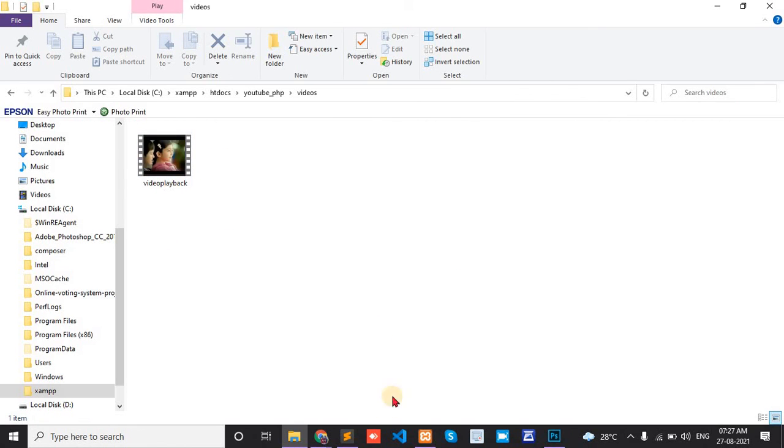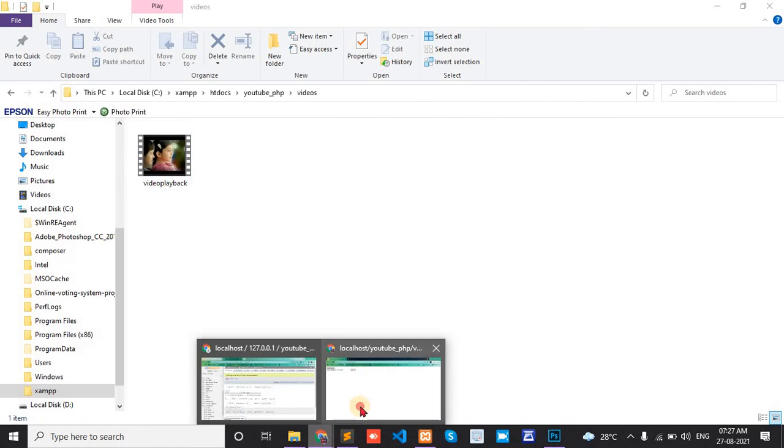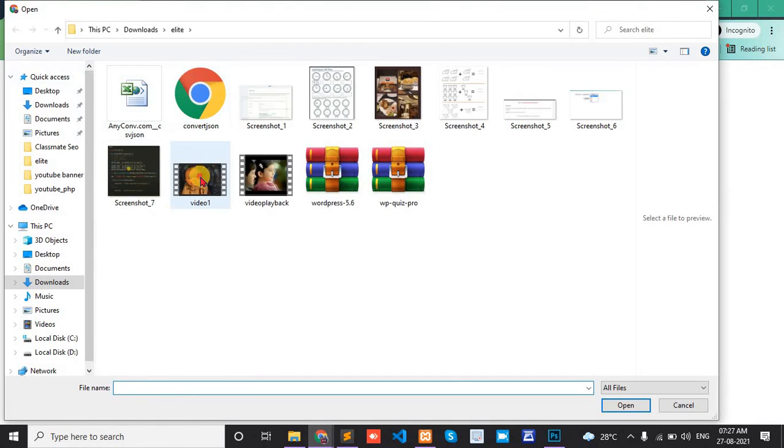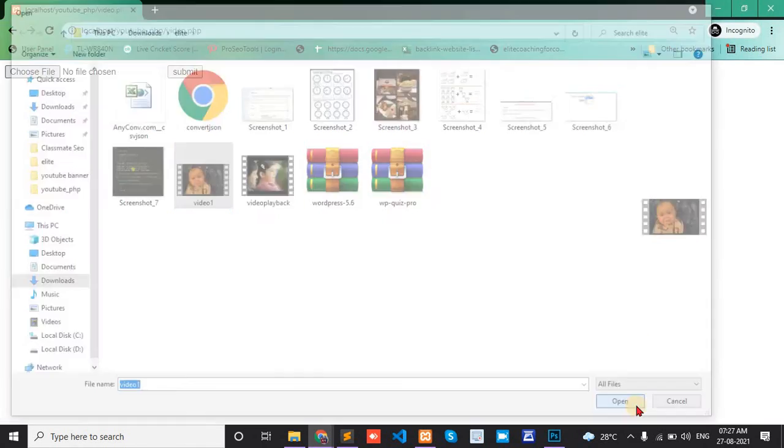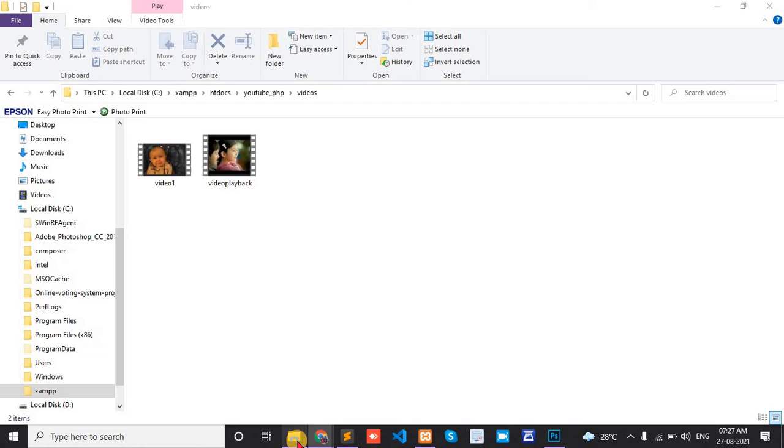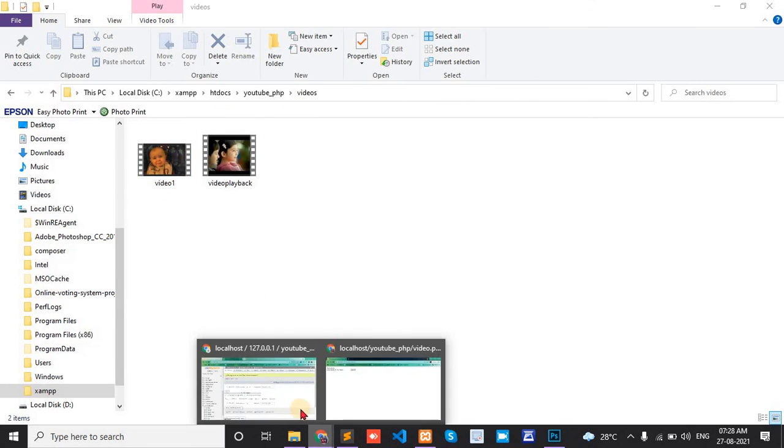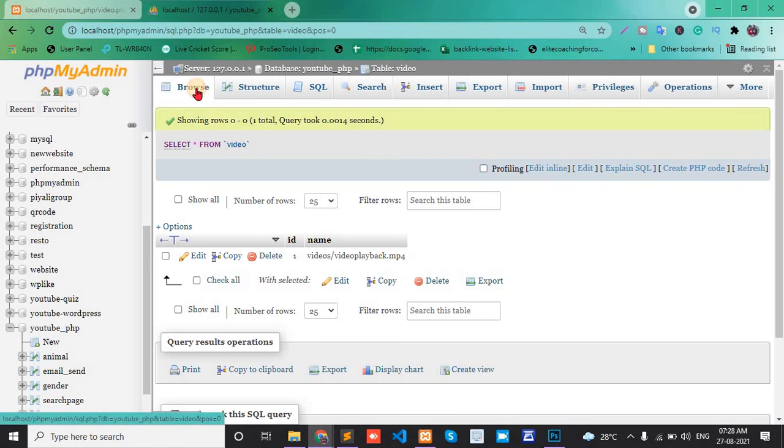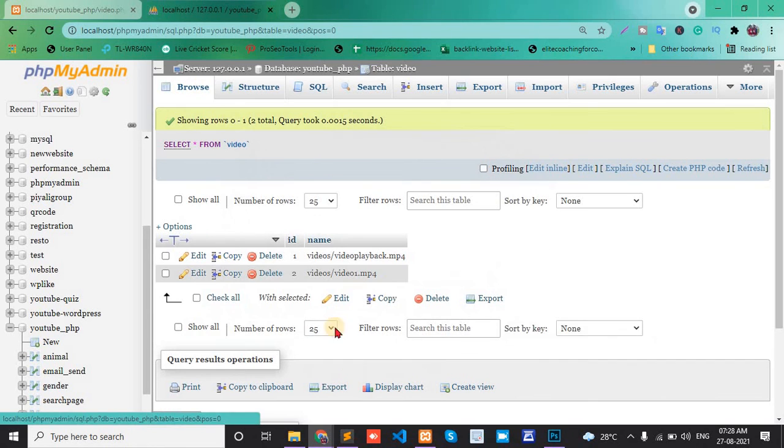It's in the video folder. Now upload another video - video1. Open and submit. Data is inserted in the video folder. Check the database - video1 is inserted successfully.